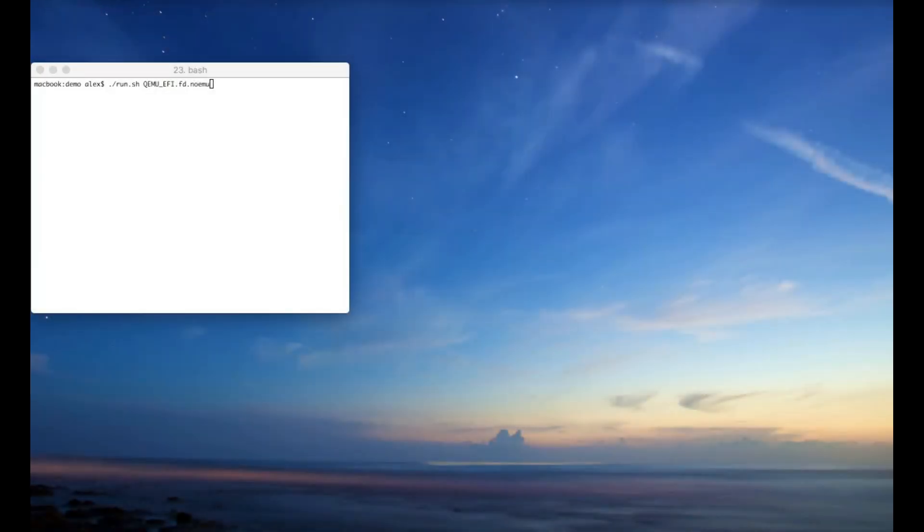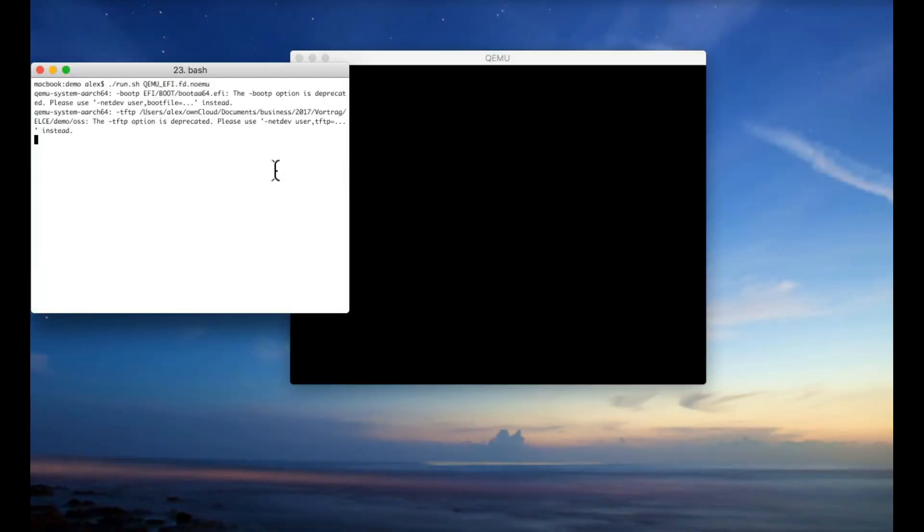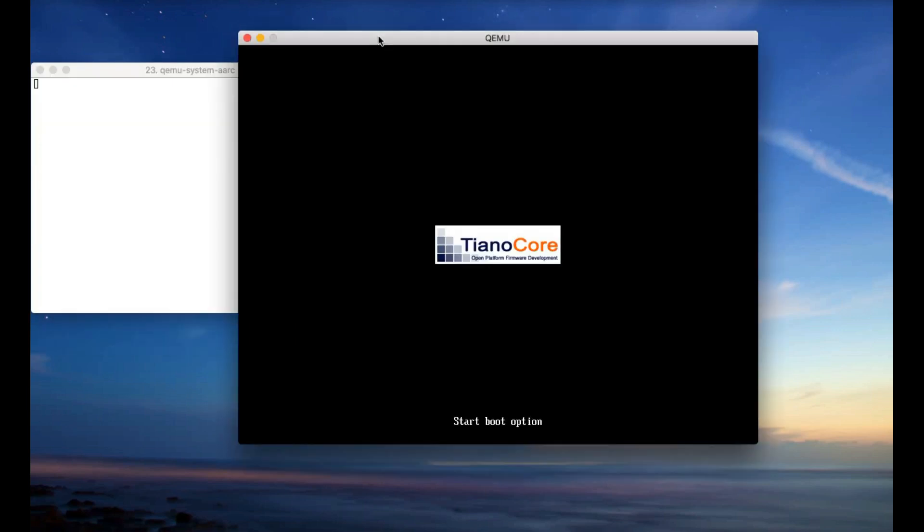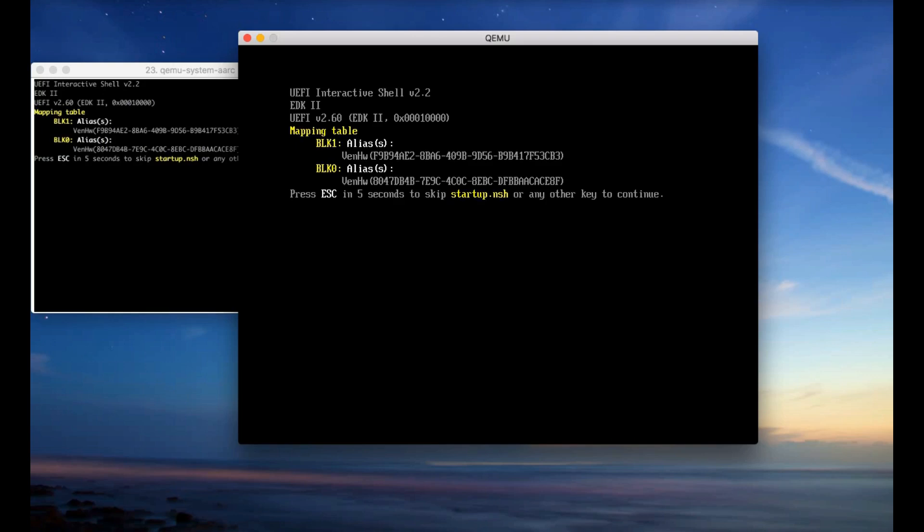So if you just run your EDK2 binary without the emulation, this is just vanilla, normal EDK2 running in QEMU. Obviously, because we're KVM form. So this is just running the EDK2 binary. You will see that it didn't detect any network.